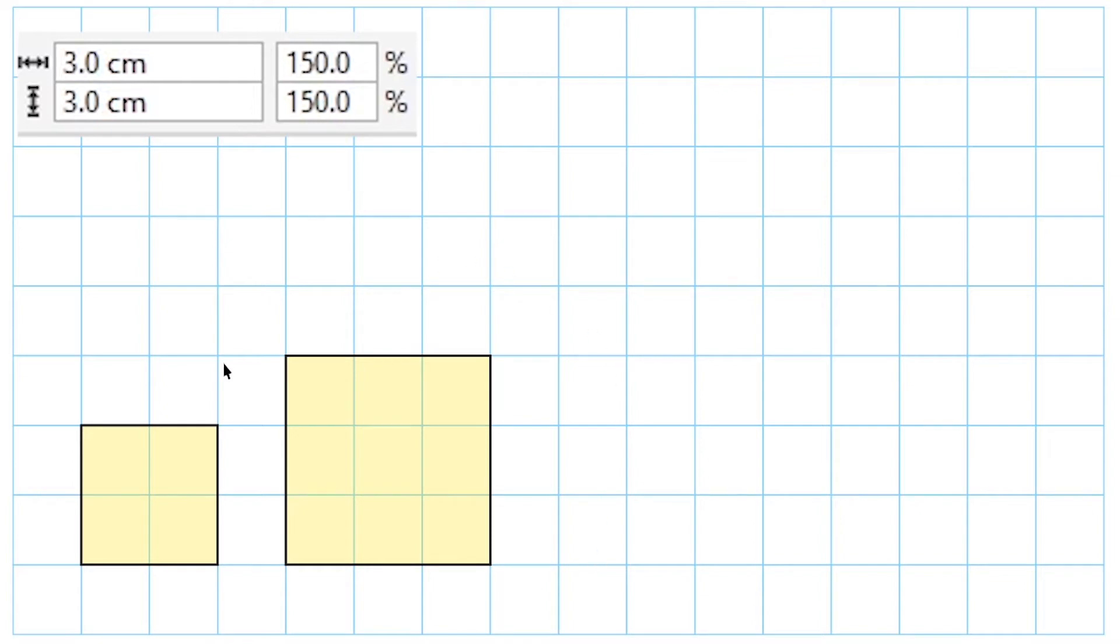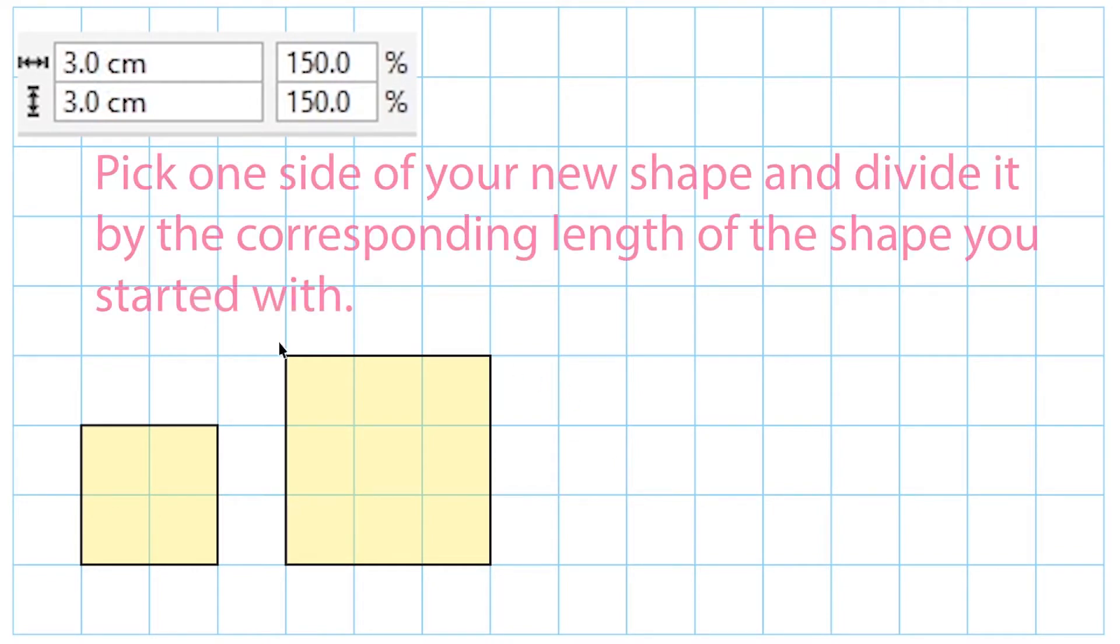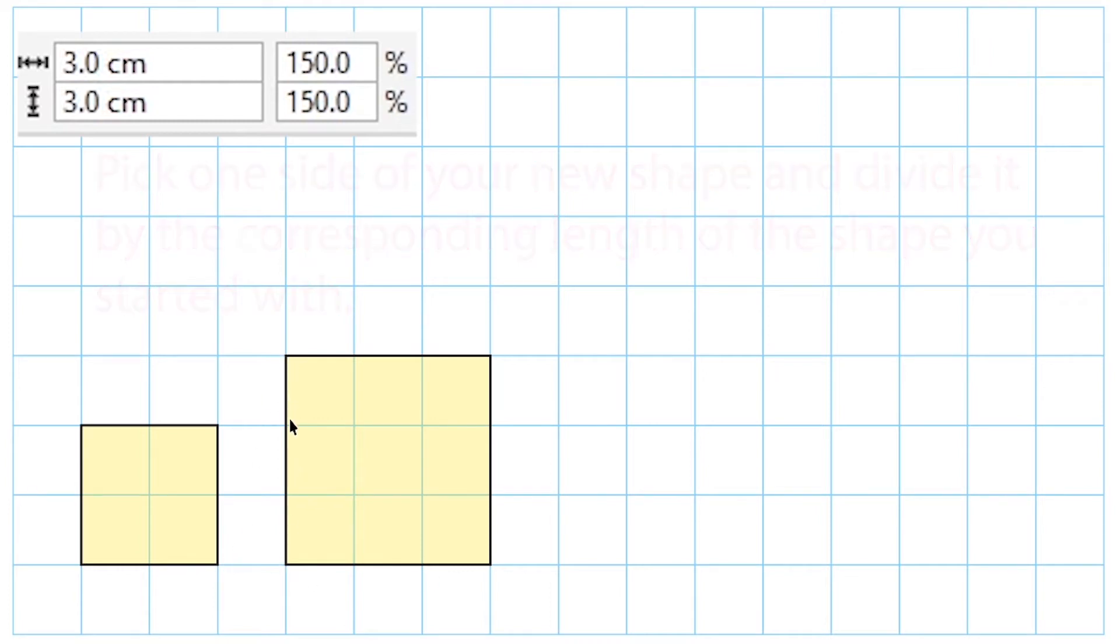But by what factor did it increase? What you have to do to check for scale factor is this: it really depends on whether you're scaling from the smaller to the larger or from the larger to the smaller. To determine this, all you really have to do is take the new shape that you went to. So we started with the smaller one and went to the larger one. Start with the larger shape and just pick any side. I'm just going to pick the height here, which is 3, and you take that and divide it by the length of the corresponding side of the shape you started with, which is this shape, and its height is 2.